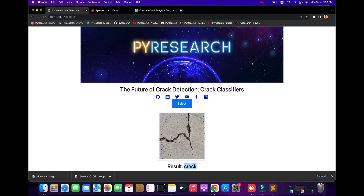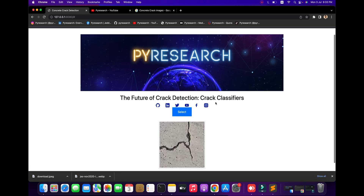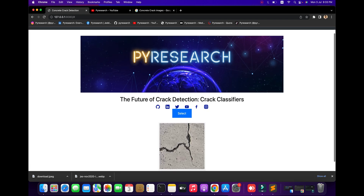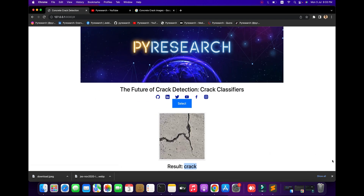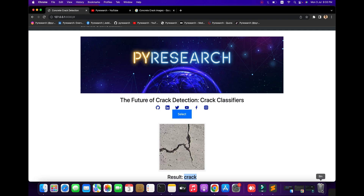Introduction to concrete crack detection: why cracks occur in concrete for structural buildings and infrastructure. It is important for structural auditors to discuss the role of structural inspection. There are websites and resources covering the future of concrete crack detection and crack classification. Here is our project.